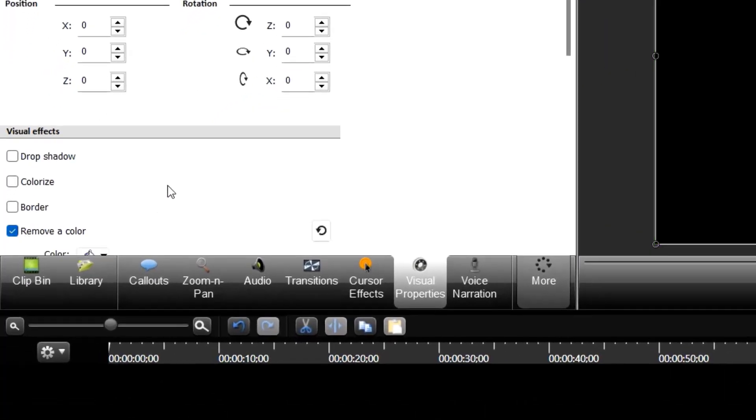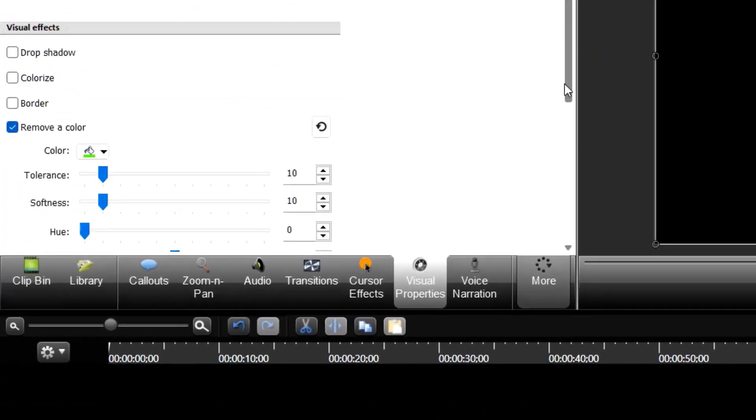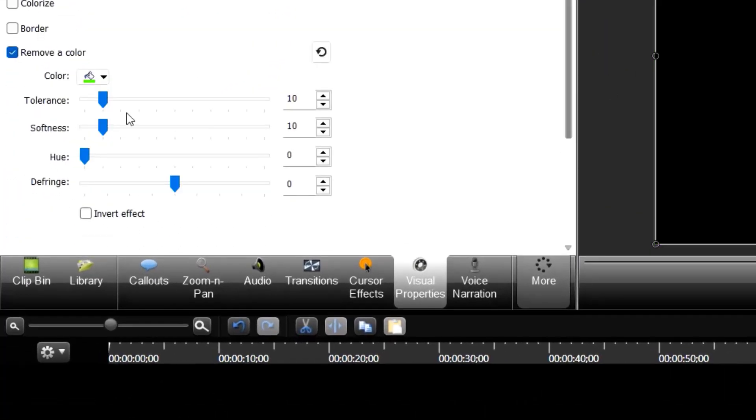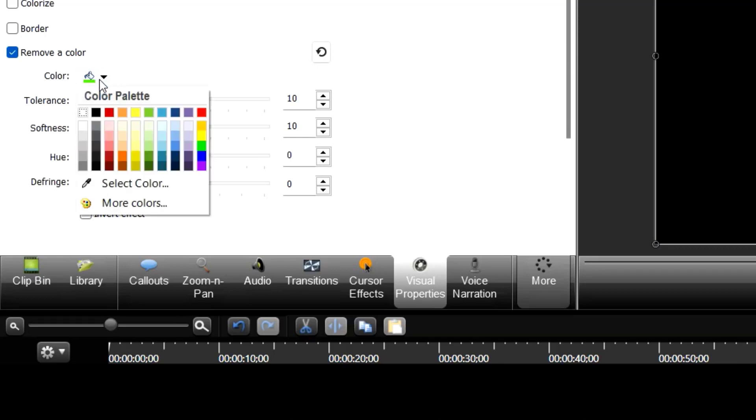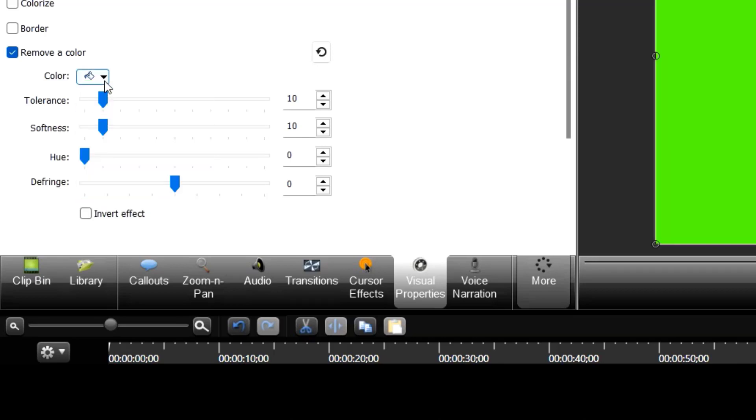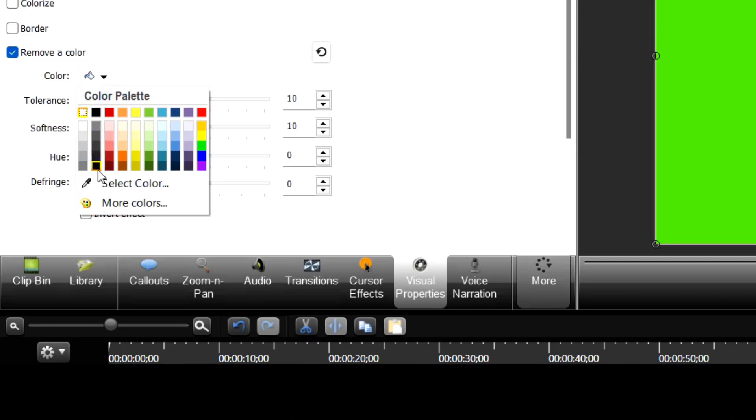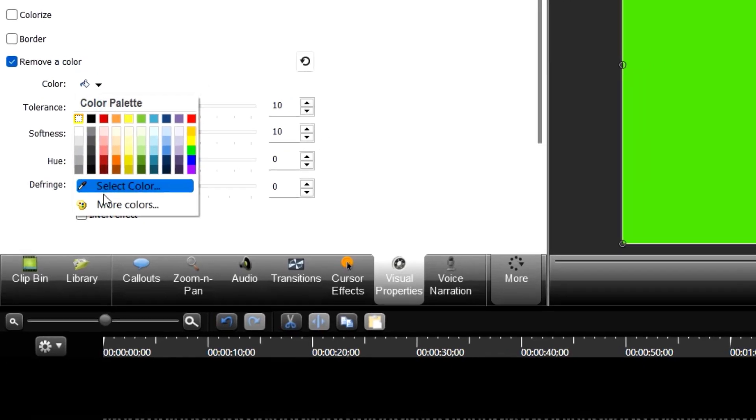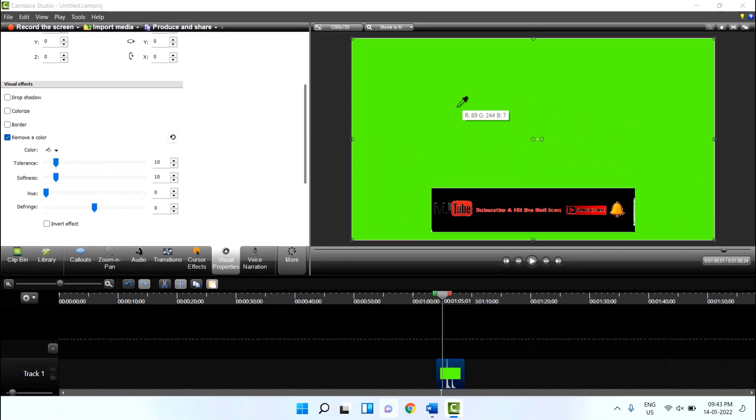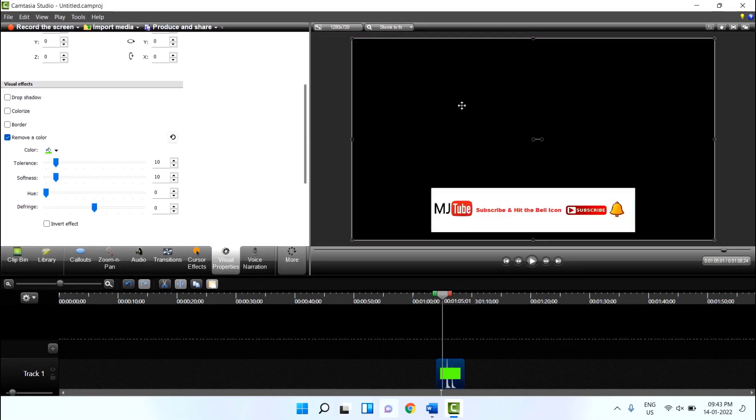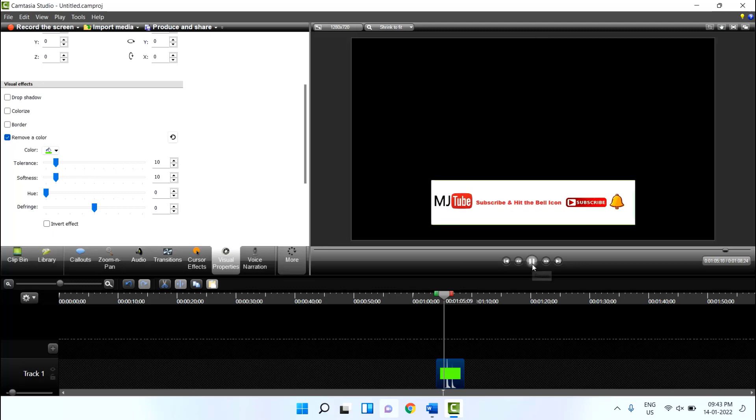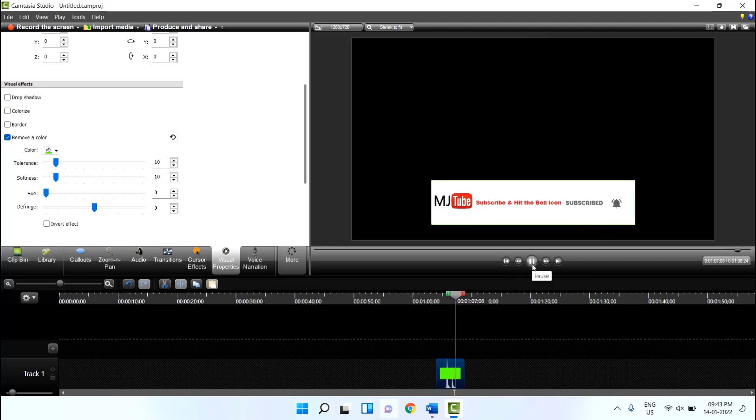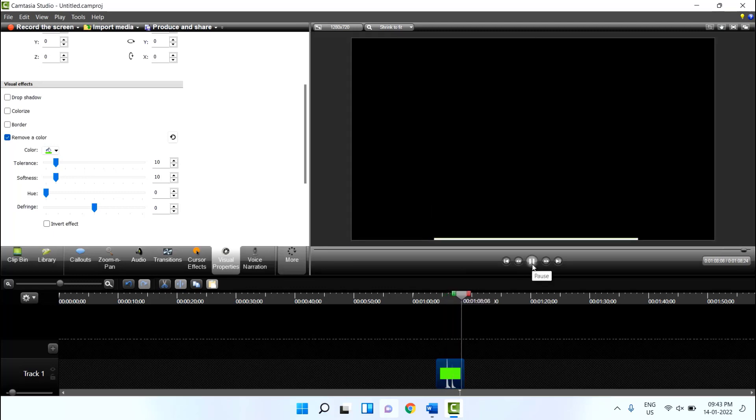When you click the remove color you will get some more options here. Click on color, select the color. Once again go to color section and select the pencil. And simply click here and boom, that's it. So this is how you can do it in your older version of Camtasia.